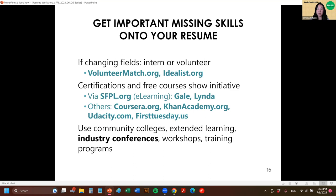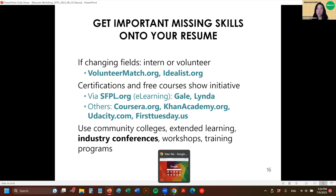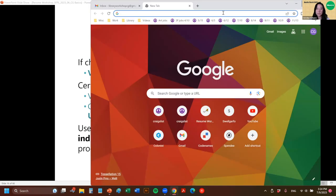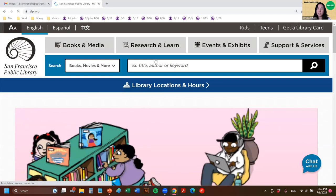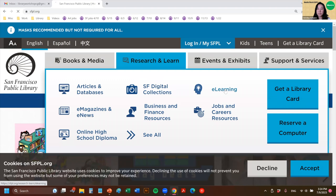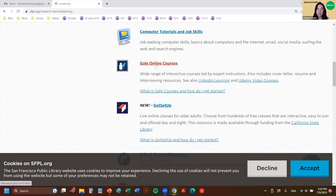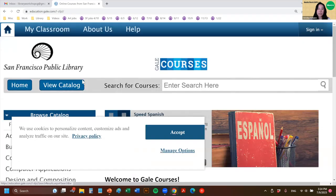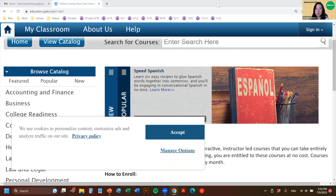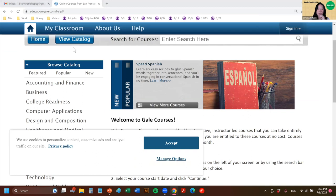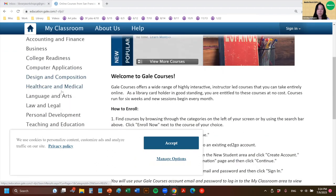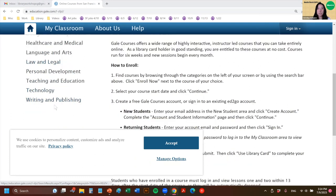Through the SF Public Library, you can access e-learning resources for free with your library card. If you go online to SFPL.org under Research and Learn, you can go to e-learning and find tools like Gale Online Courses. Gale has accounting and finance, business, college readiness, computer applications, design and composition, healthcare, law and legal — a bunch of different topics — and you just plug in your library card to access the subscription service for free.